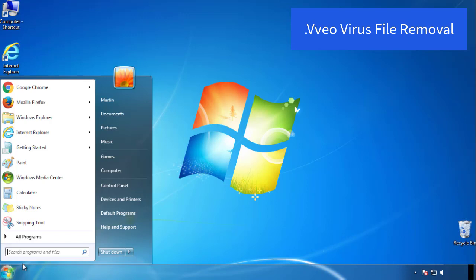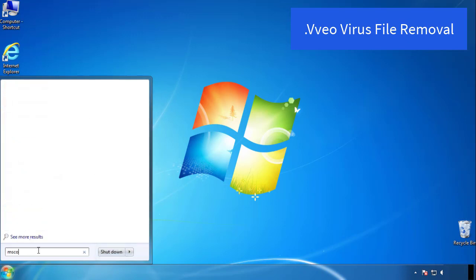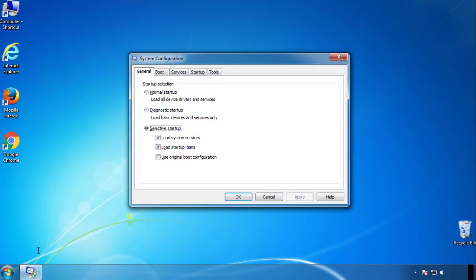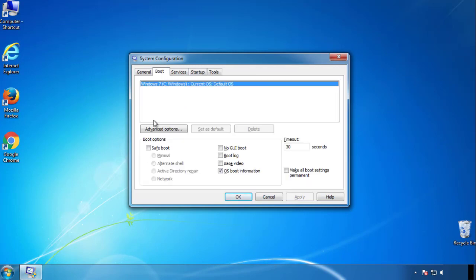First, we want to enter safe mode. Type msconfig. From the boot tab, click on the box here. Now click OK.